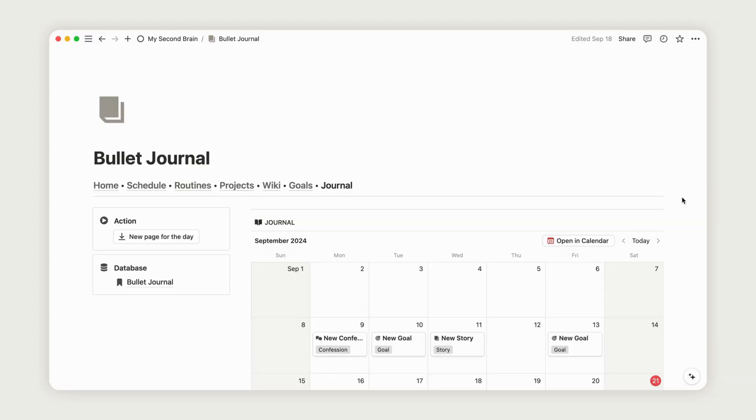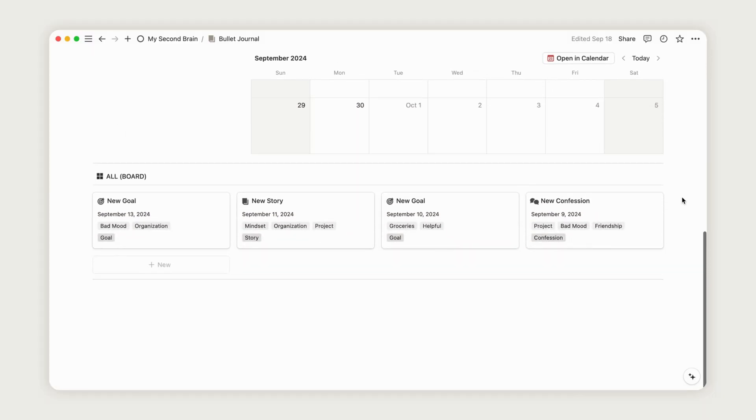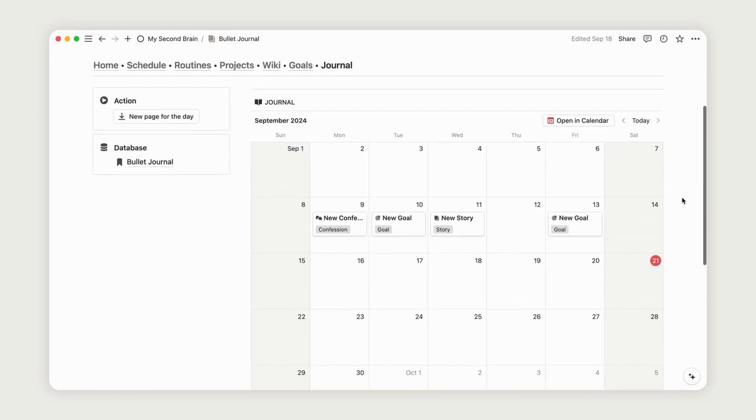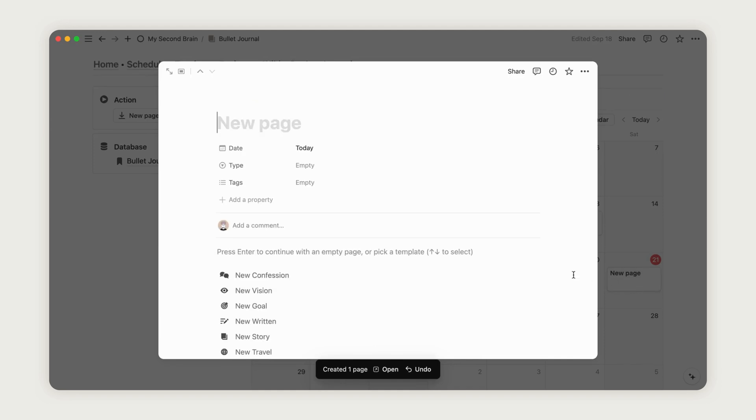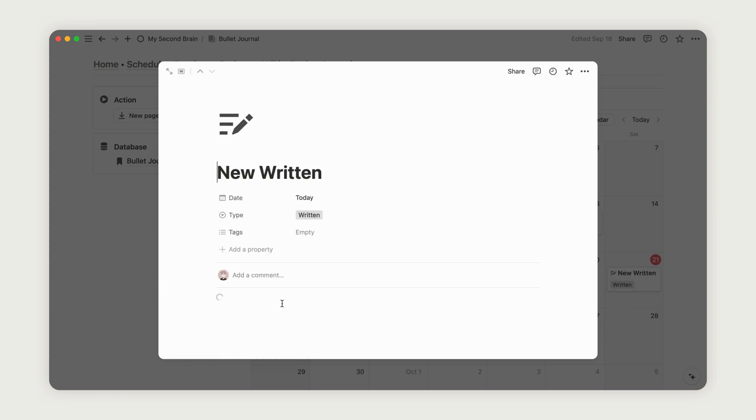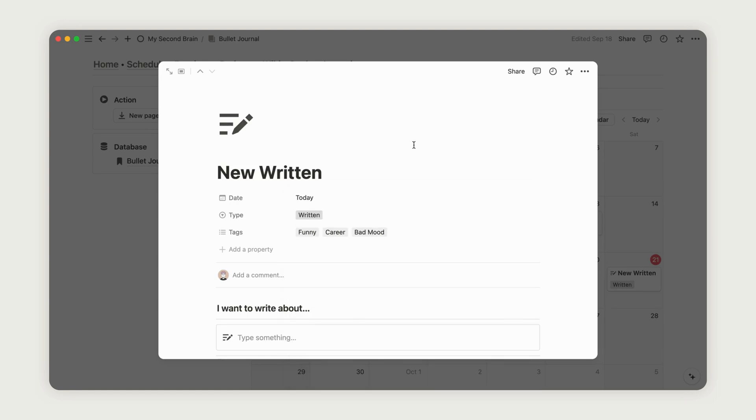The Bullet Journal is designed for simplicity. Just click the Action button at the top left of the page to open a new page. Choose from the six pre-configured templates based on what you want to add. Next, rename the page and add one or more tags to describe it. You can then customize the content of the page as needed.